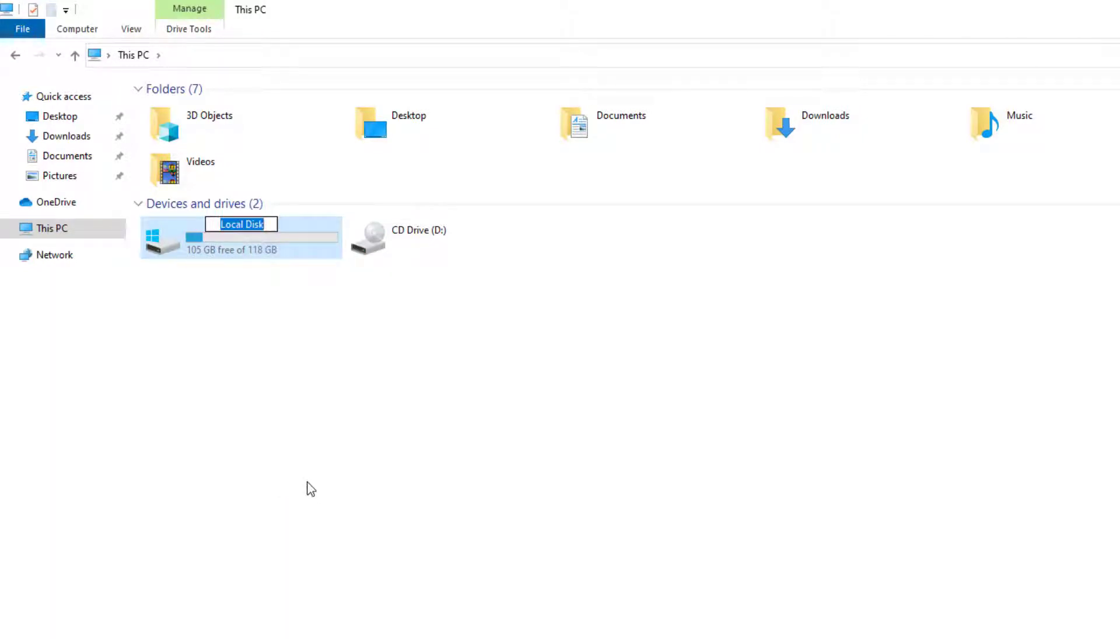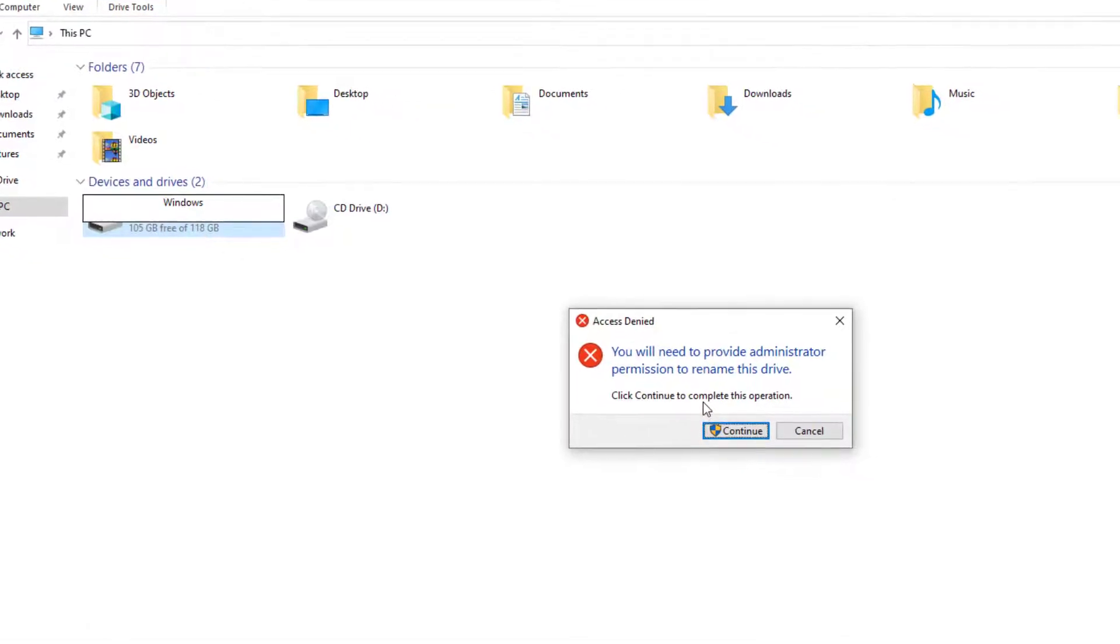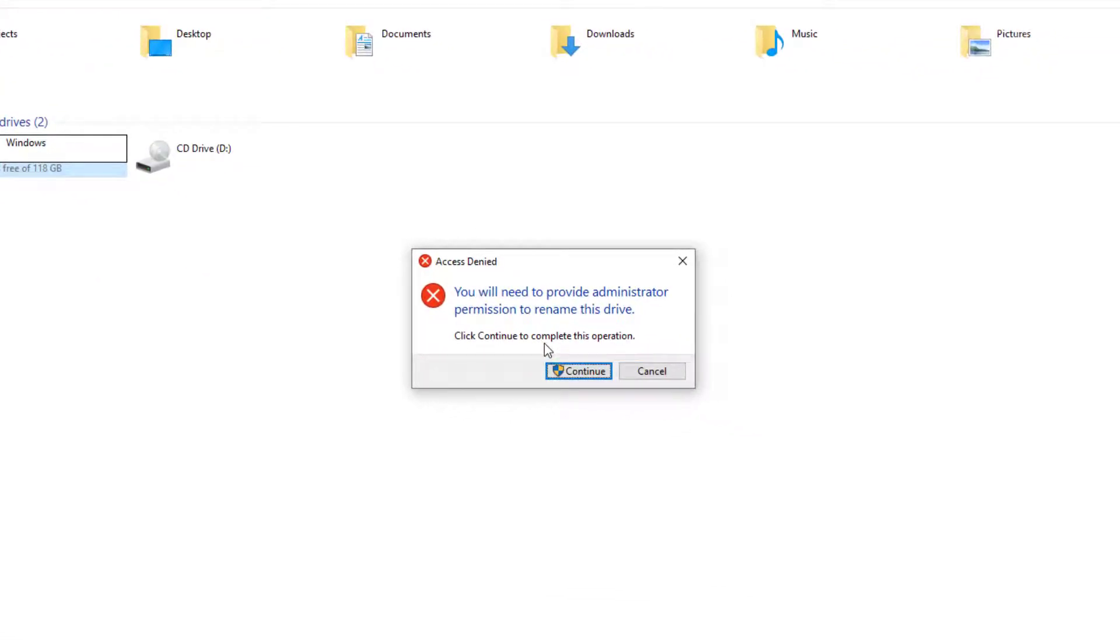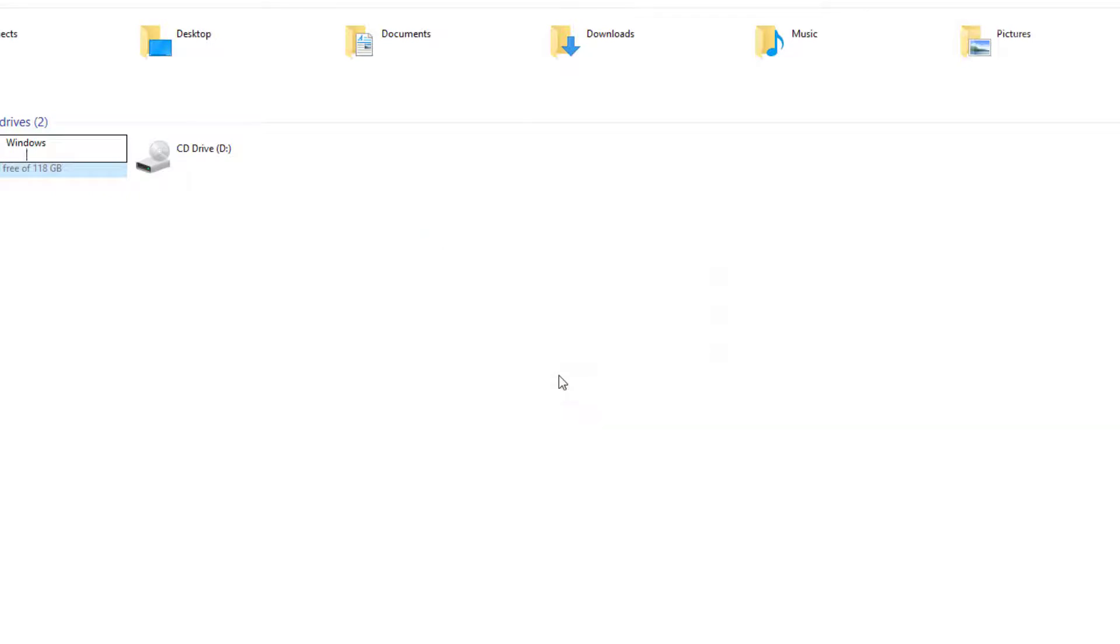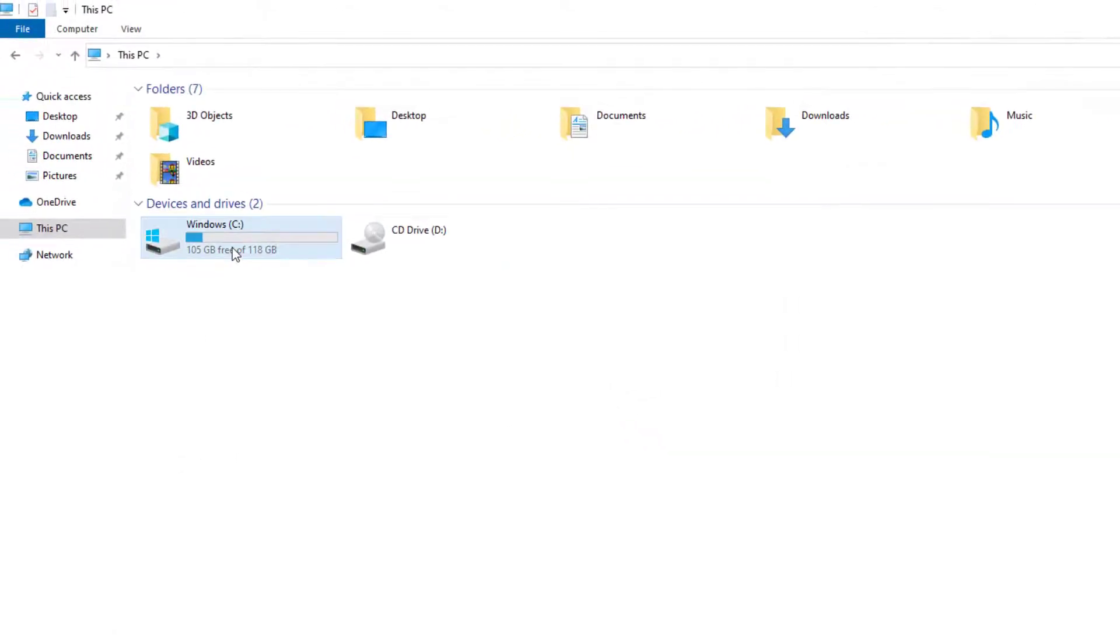We can name it whatever we want to. I'm going to name this Windows as an example. And I'm going to press enter and you will be prompted for this. Now, as you notice, you do have to have administrator rights for this to apply. So I'm going to go ahead and press continue. And here it is.